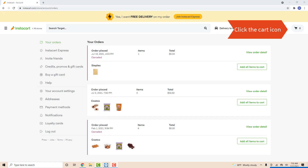Now on the upper right corner of the screen, you will see a grocery cart icon. Click on the grocery cart icon.